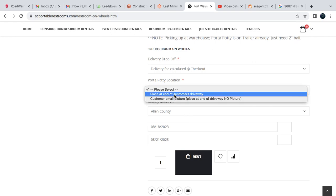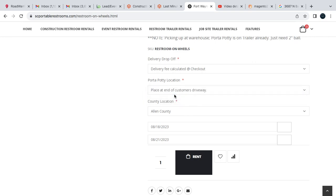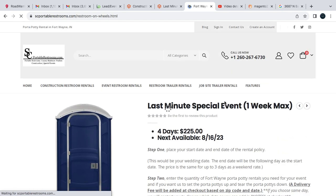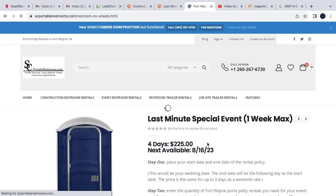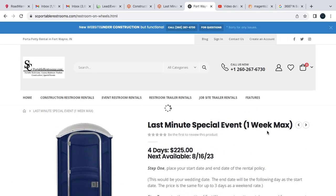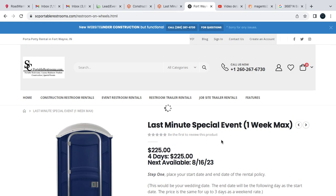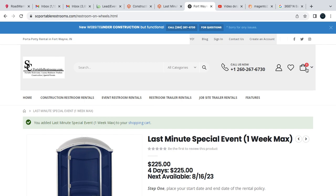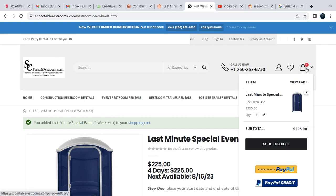So we're going to go with this delivery drop-off. Delivery fee is calculated at checkout, just let you know. Then we're going to place it at the end of the customer's driveway and I'm going to hit rent. Once I hit rent, it's going to stay on this page and then a green bar is going to pop up saying that it's been added. So awesome, we can see here in my cart it's been added.